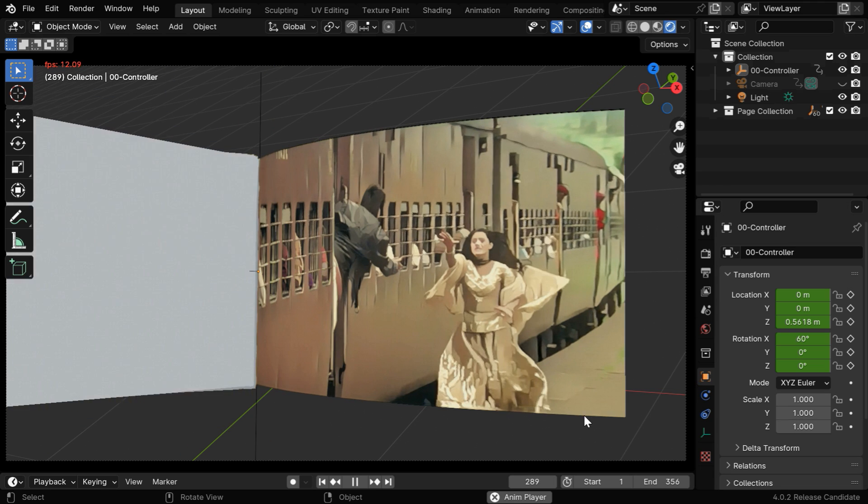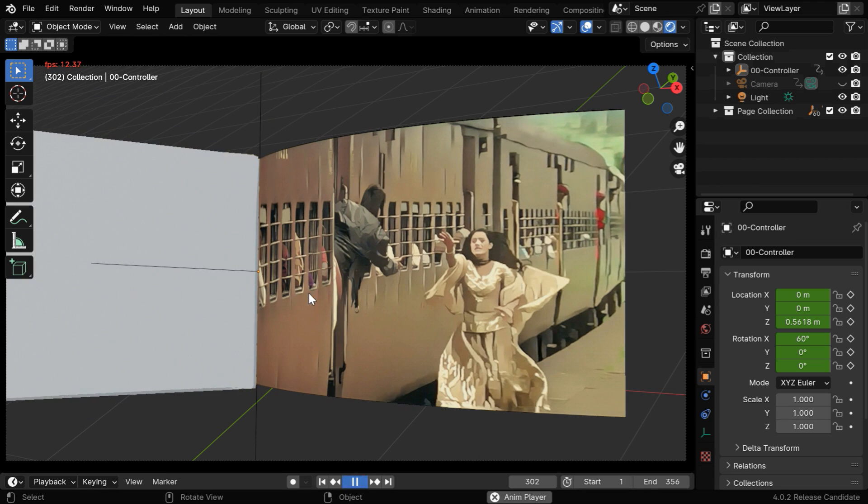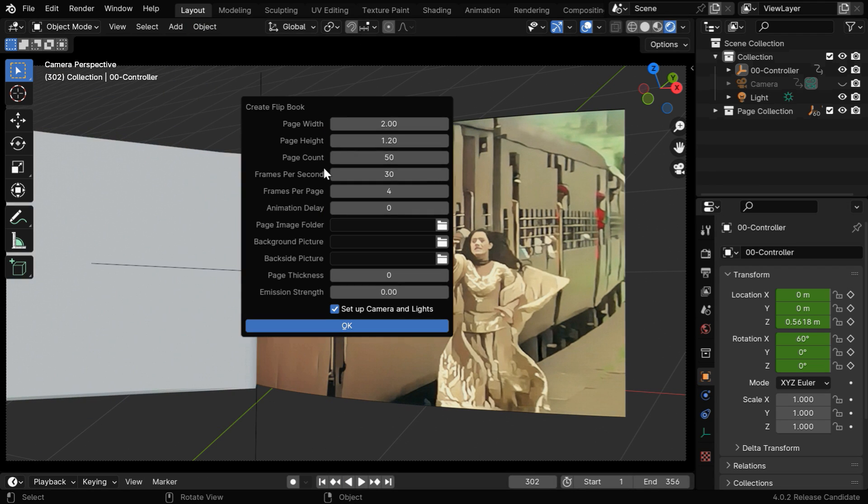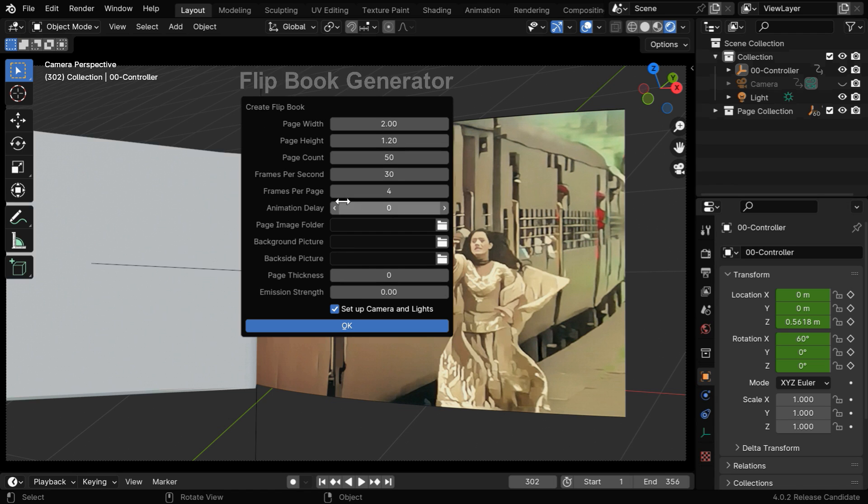We have taken it one more step further and created an add-on with this script. This add-on is called flipbook generator. It's available on our online stores, and the links are given below.